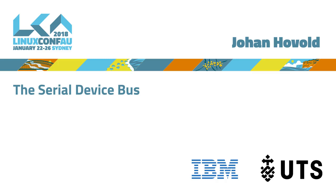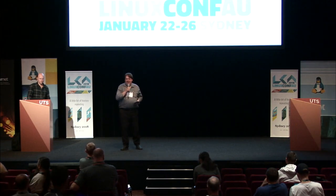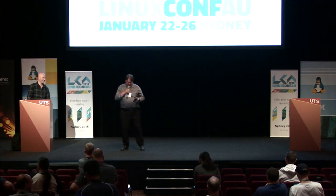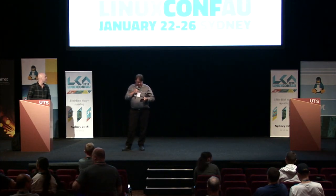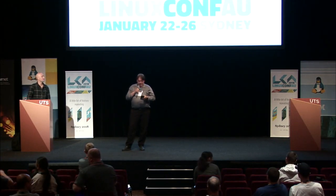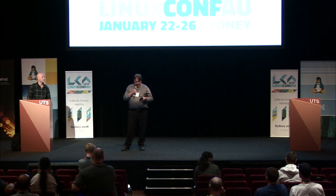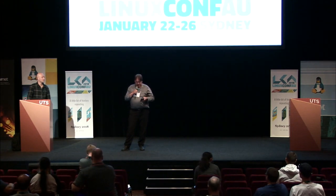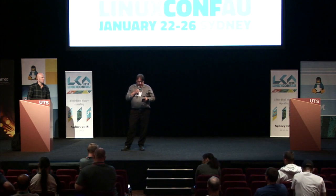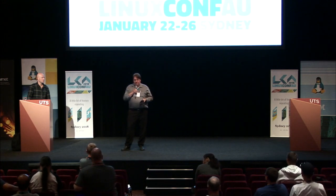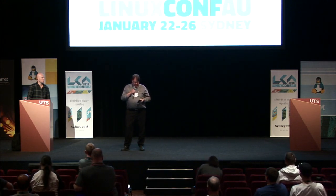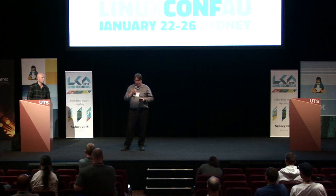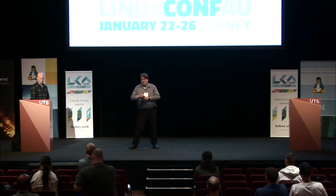Okay, welcome back everybody. I can't believe it's the last session of the conference, although I also want to sleep for a year. Next up we have Johan Hovold, who is a maintainer of the Kernel's USB serial subsystem and has been an embedded developer for about 15 years, and he's going to tell us about the serial device bus. Please join me in welcoming him.